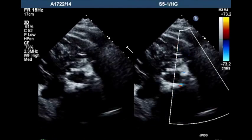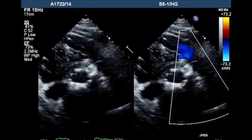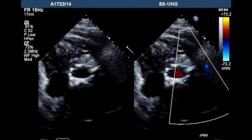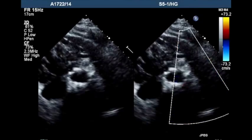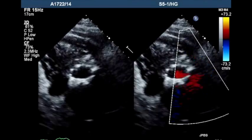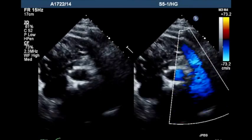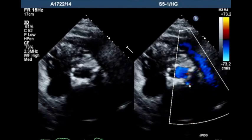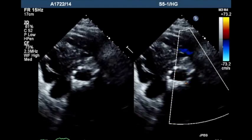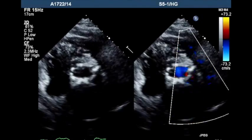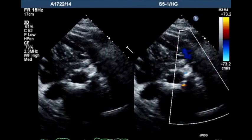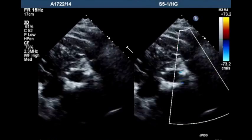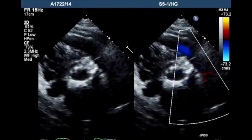This is a parasternal transthoracic view of this particular valve. You can see two small jets: one at 2 o'clock and one at 5 o'clock. Even adding those two jets together, they make up a very small proportion of the total circumference — which is how you semi-quantitatively grade the severity of paravalvular aortic regurgitation with this particular prosthesis. This is trivial paravalvular aortic regurgitation.